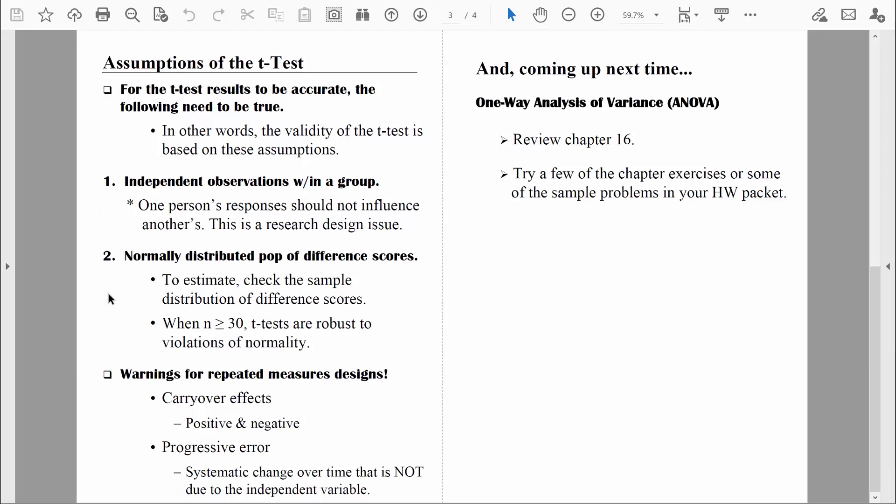The second assumption that must be met is the normality assumption. The normality assumption states that the population of difference scores must be normally distributed. We don't usually have access to the entire population of scores, so we can't directly check that. But what we can do is check our sample data. If our sample of difference scores is normally distributed, we can relatively safely assume that the population of difference scores is normally distributed as well. T-tests are relatively robust to violations of normality. As long as we have a decent sample size — really just 30 or greater — we typically don't need to worry too much about this assumption. When sample sizes are greater than 30, the distribution of all possible mean difference scores tends to be normally distributed.